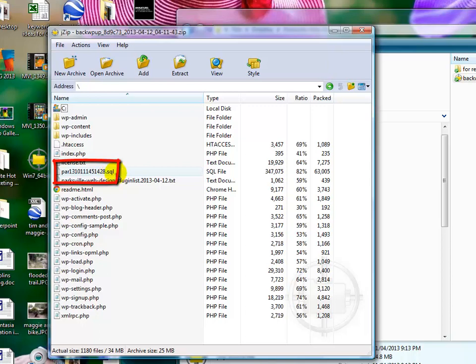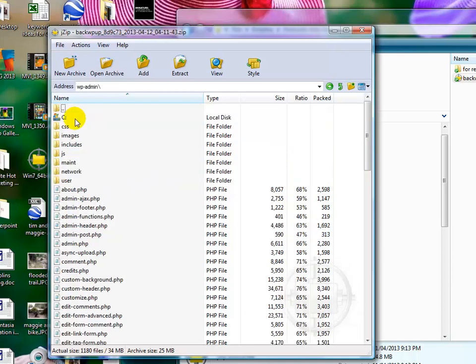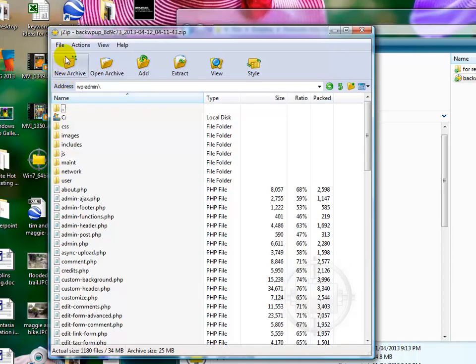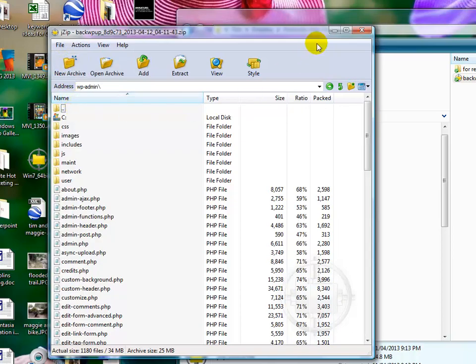That's the database backup, and it doesn't really belong here, but this is where they put it in the backup. And I'll show you what to do with that later. But the important thing is, is that each of these folders has what we need.